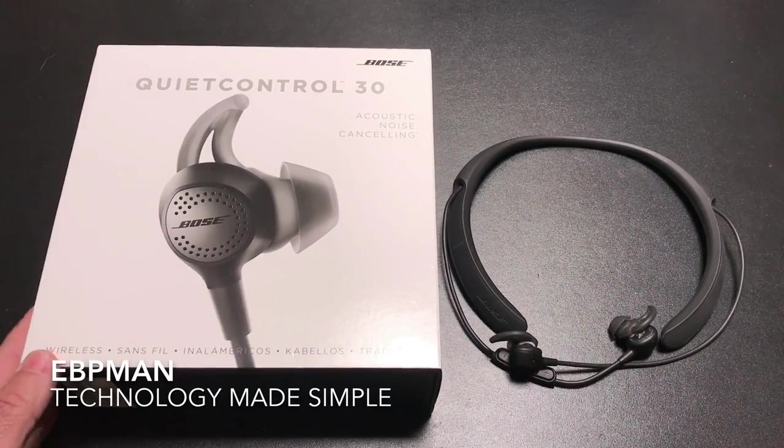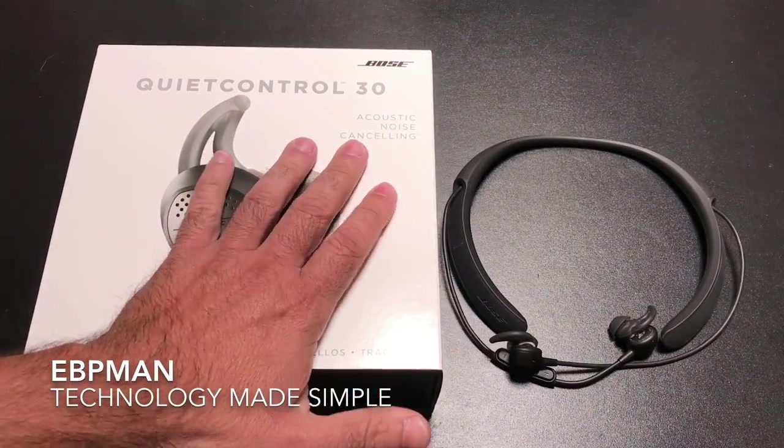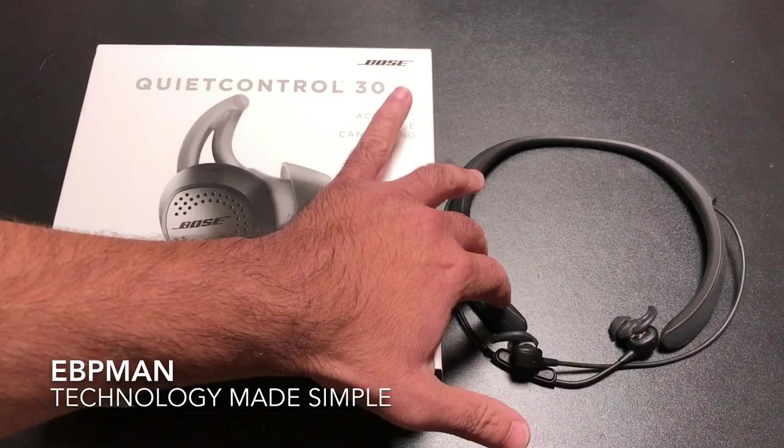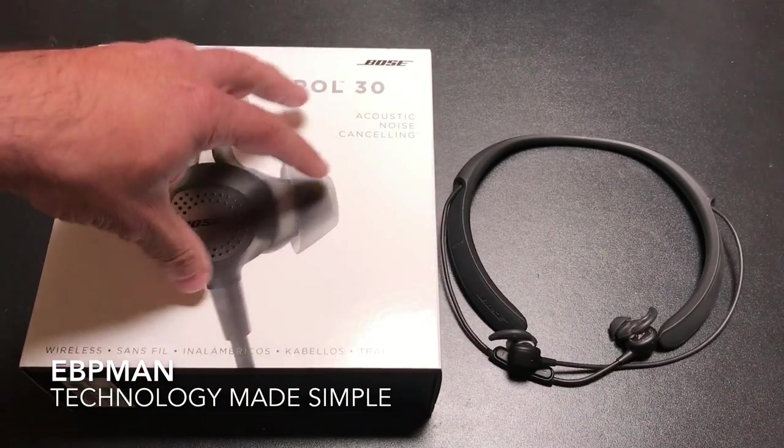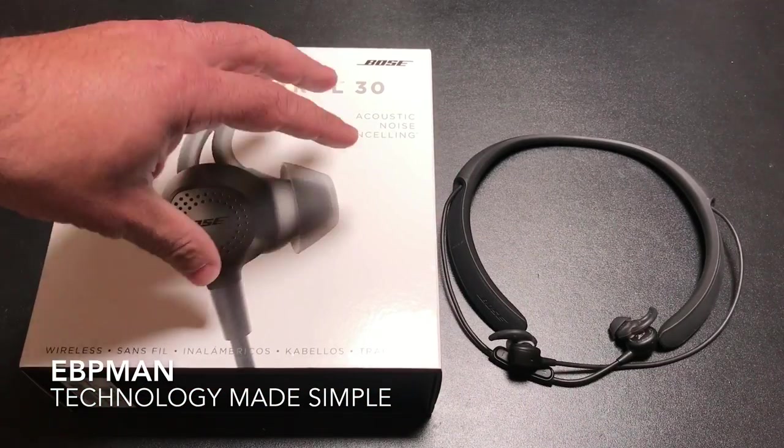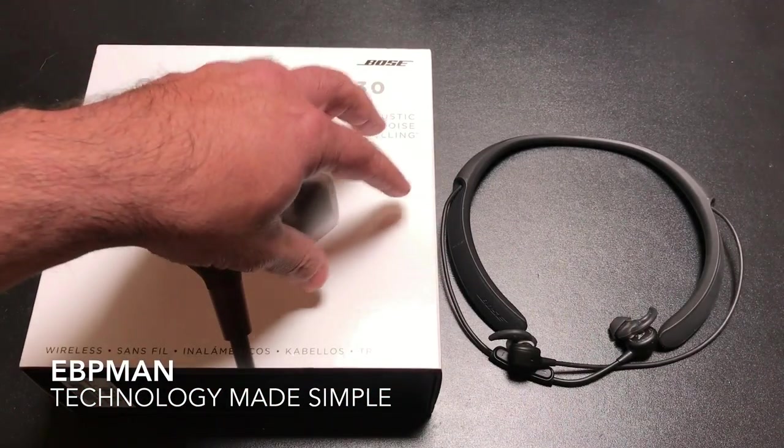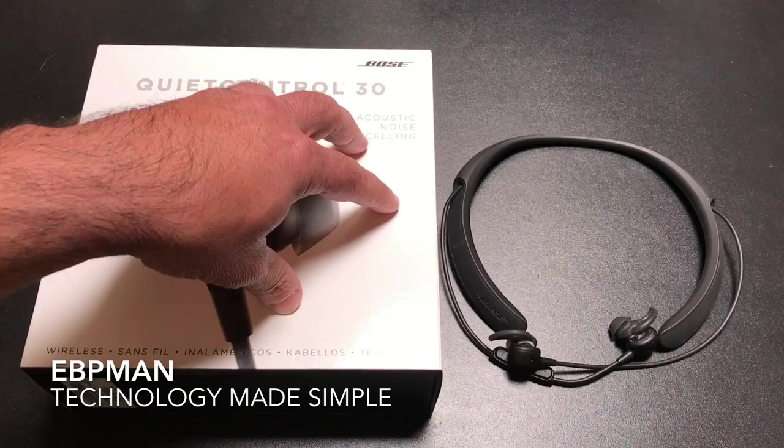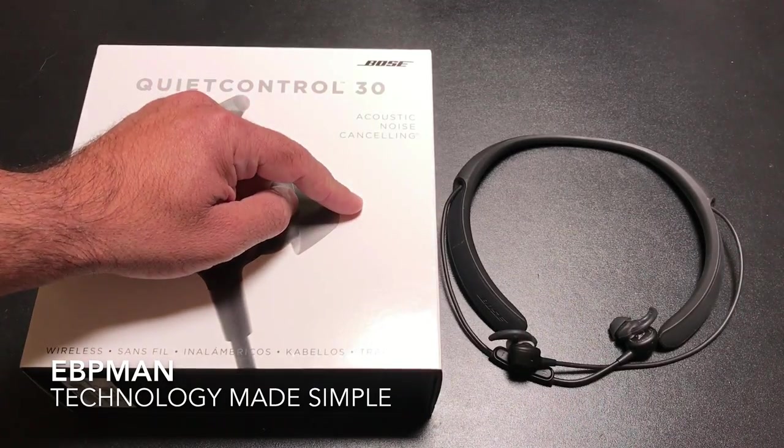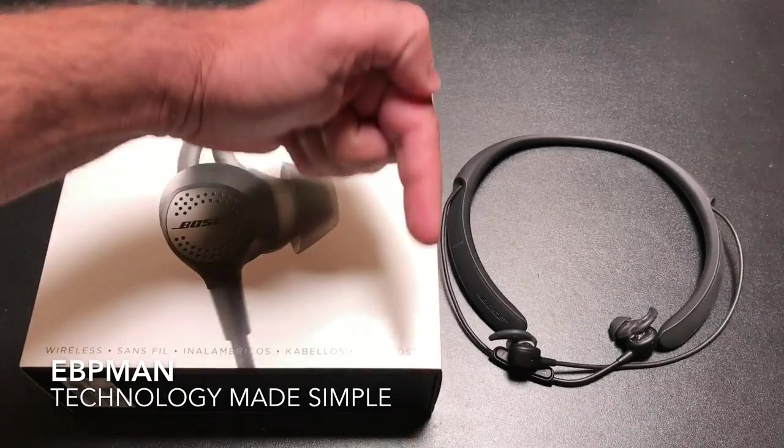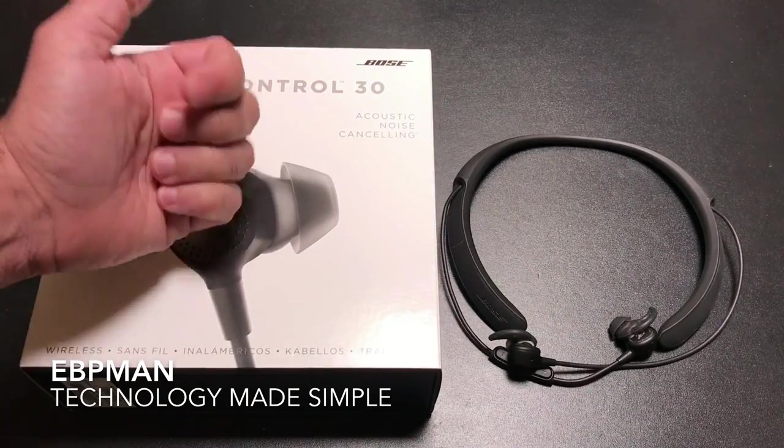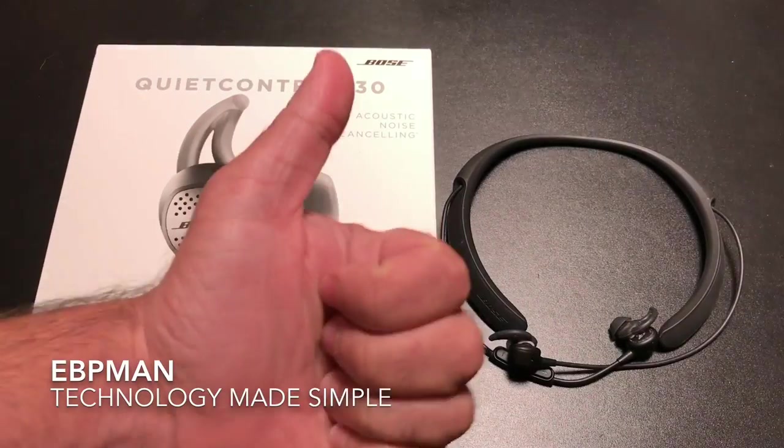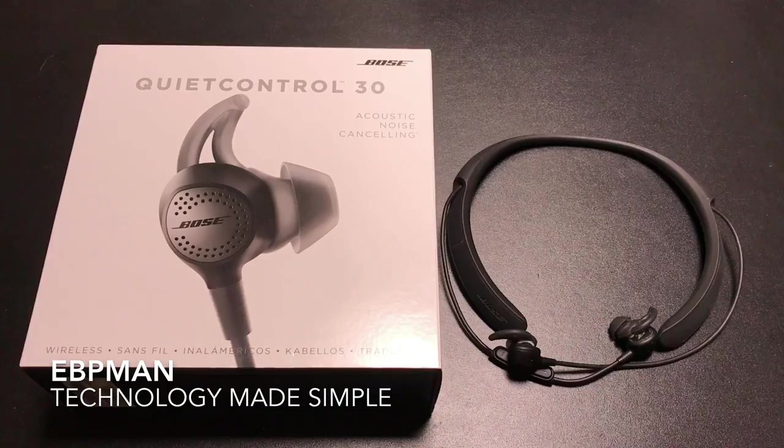So this concludes my review of the QuietControl 30 headphones from Bose. Great item to consider for the holidays if you can stomach the $299 price. If you have any comments or questions about the product, leave it below. Don't forget to share and subscribe, and if you liked this video, please give it a thumbs up. Thanks for watching.